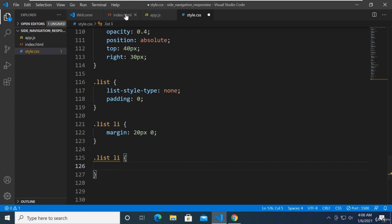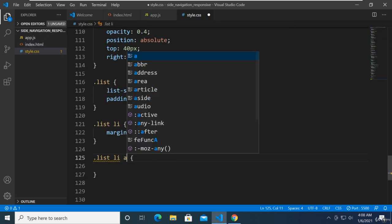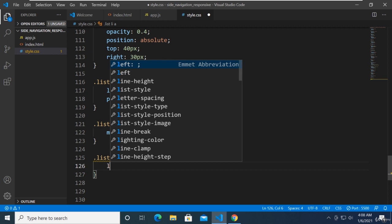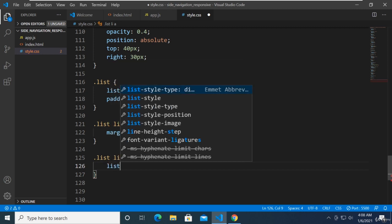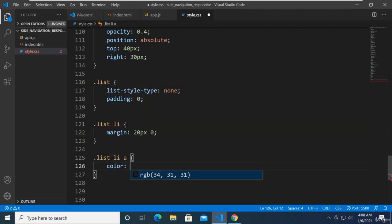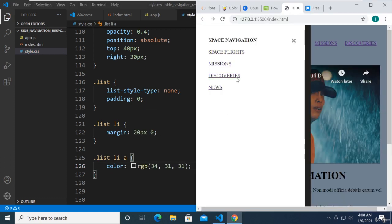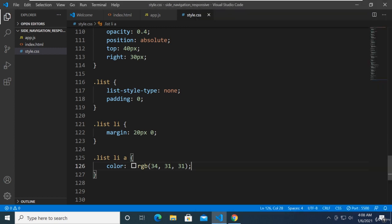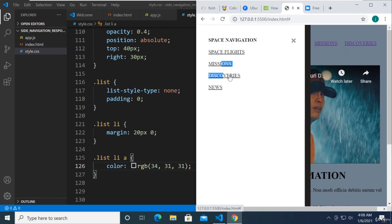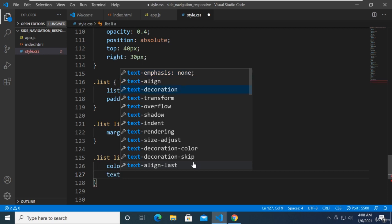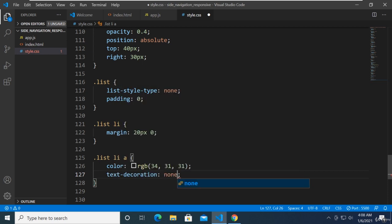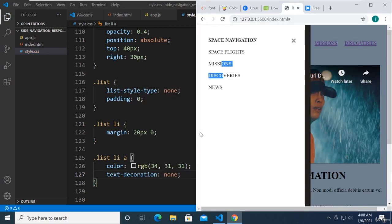I think we need to target now the anchor tag inside that list. So we're going to say list li and then a, and set the color — same color that we used before. There you have it. We're going to get rid of this underline, so we're going to say text-decoration none. Now we don't have underline anymore.